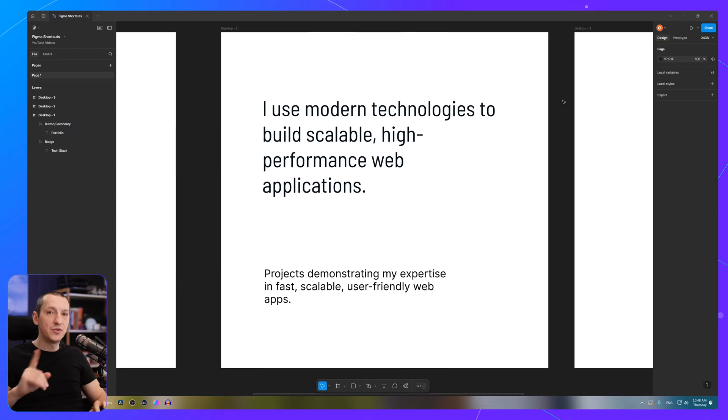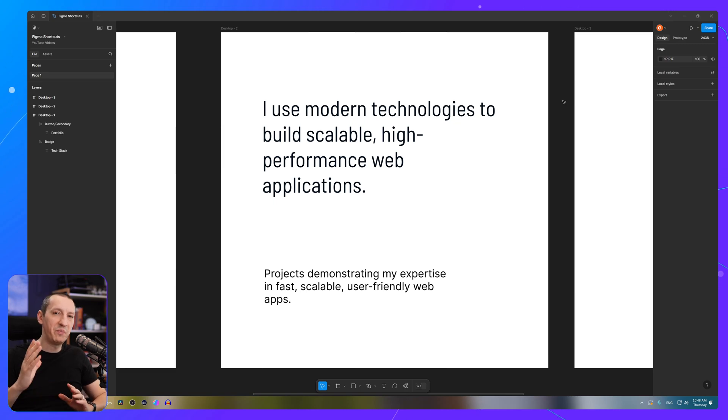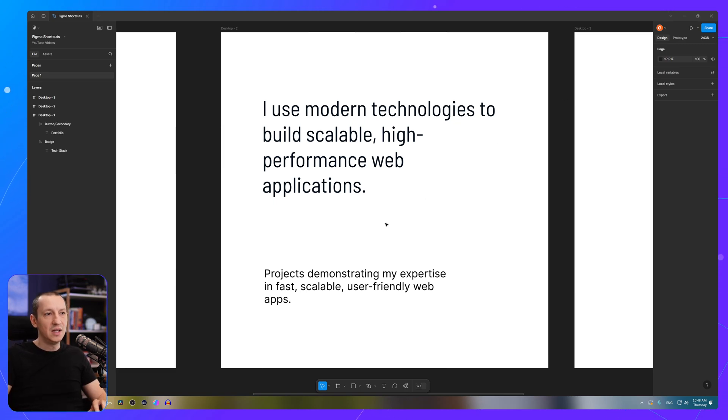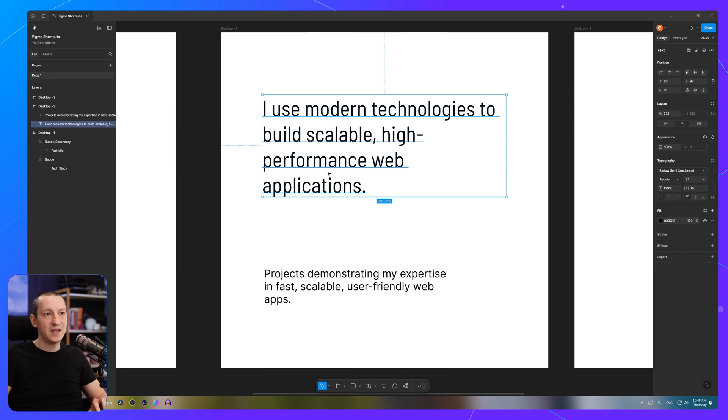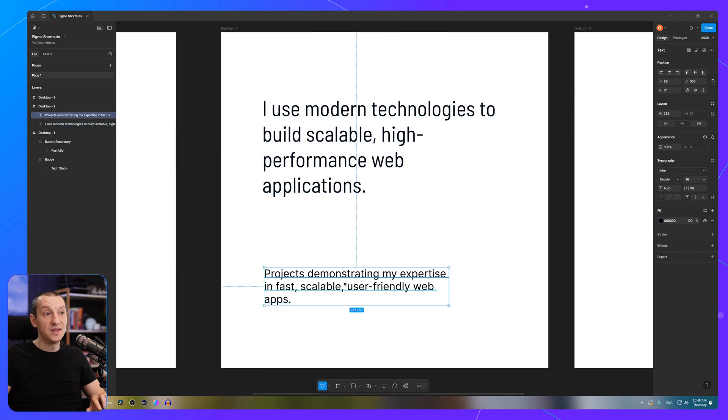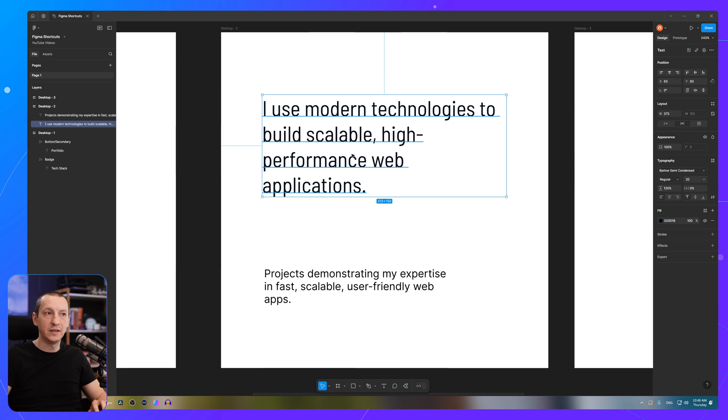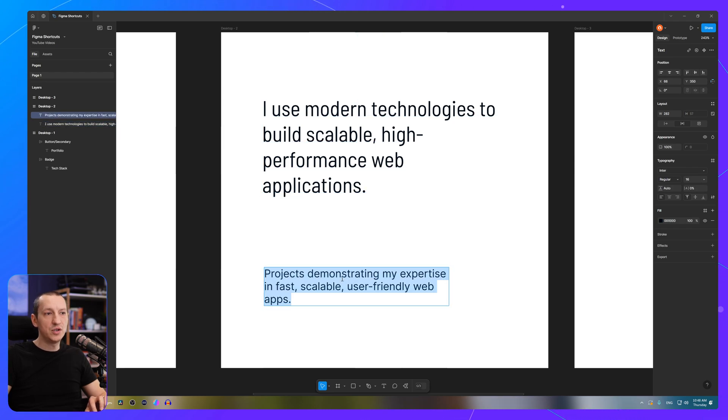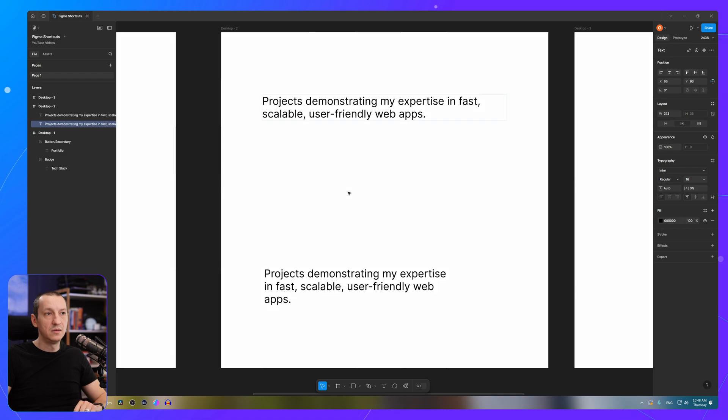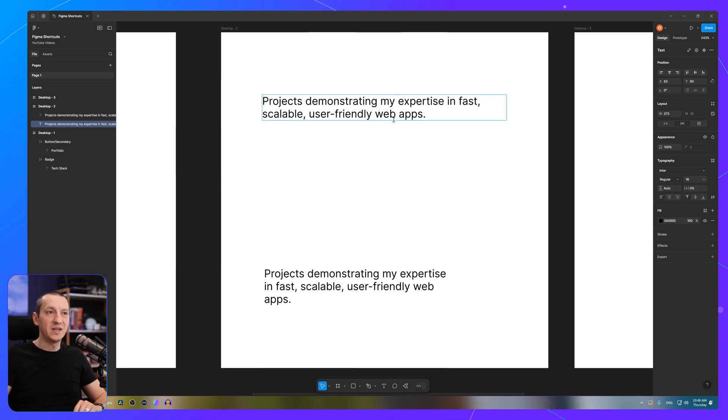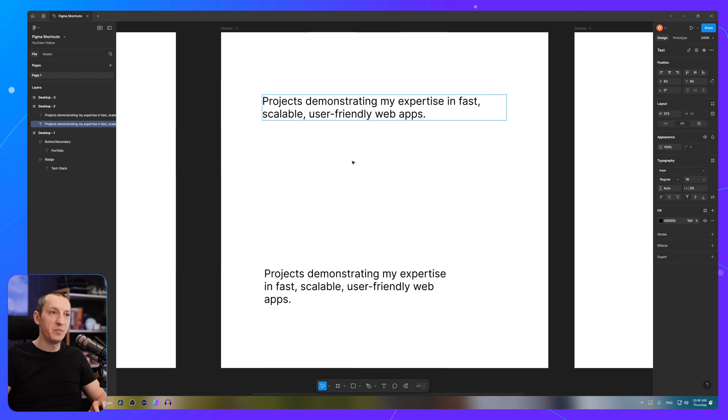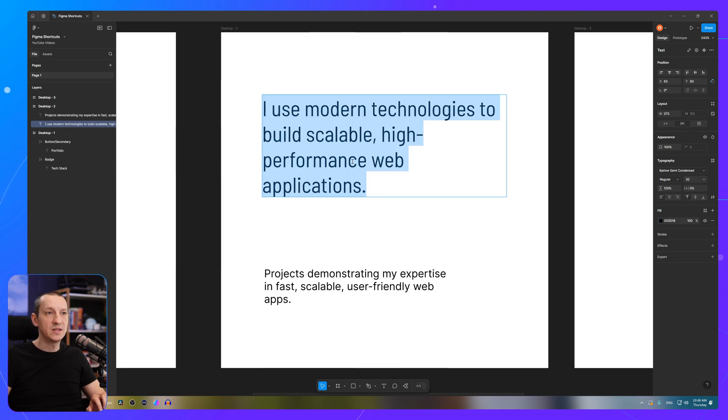The third shortcut I want to show you is called paste over selection. Let's assume that I want to replace this text with this text, but I want this initial one to retain its styling. Now, in Figma, if I were just to copy from here and paste it in here, surely enough, the text is replaced, but the styling is also copied. And I don't want to do that. So let's Command-Z.